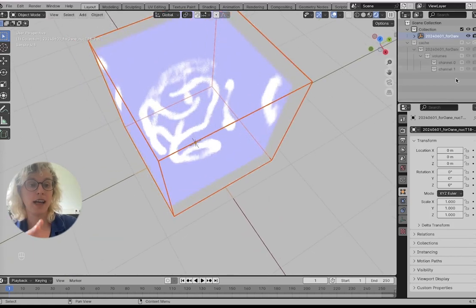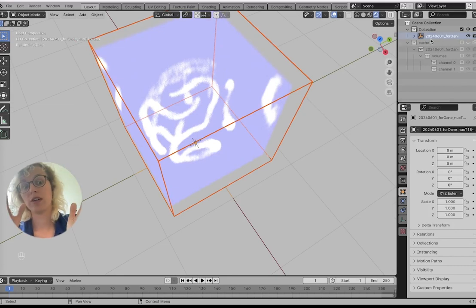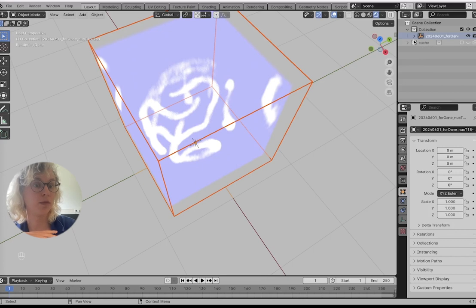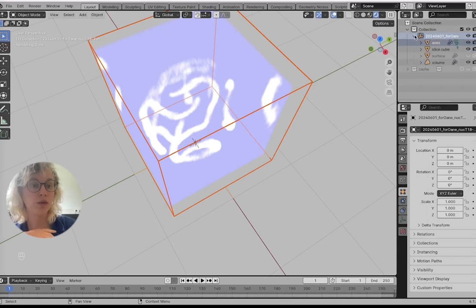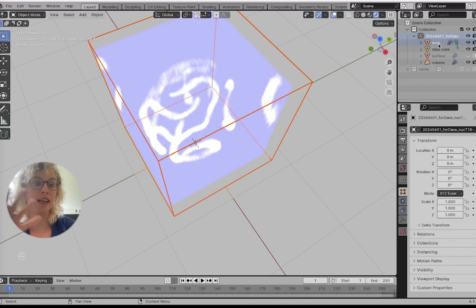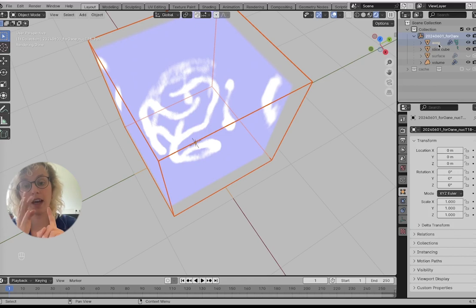If we look back at this outliner window where we actually see all of our objects, we see there's a cache with some data that we can click away. There is also, with the name of our file, an object which contains the axes, the slicing cube, the surfaces, and the volumes.